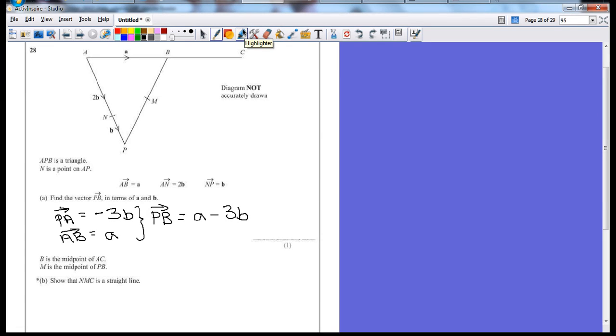Part B. Show that n, m, c is a straight line. All points on a straight line have the same vector but with different multiples. So as long as we can prove that, then that's the proof that we need that they are a straight line.